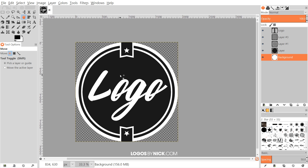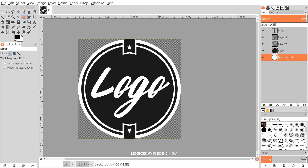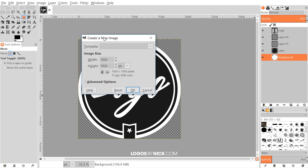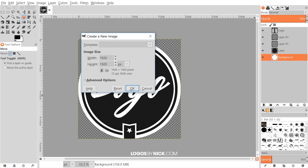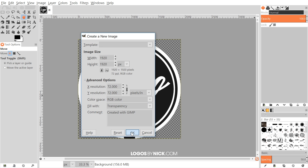From a large size you can always scale it down to your needed size — it's harder to scale up than to scale down, so 1920 by 1920 is a good starting point. I'm going to open up a new document and set this to 1920 by 1920 pixels, set the fill to transparency, and click OK.